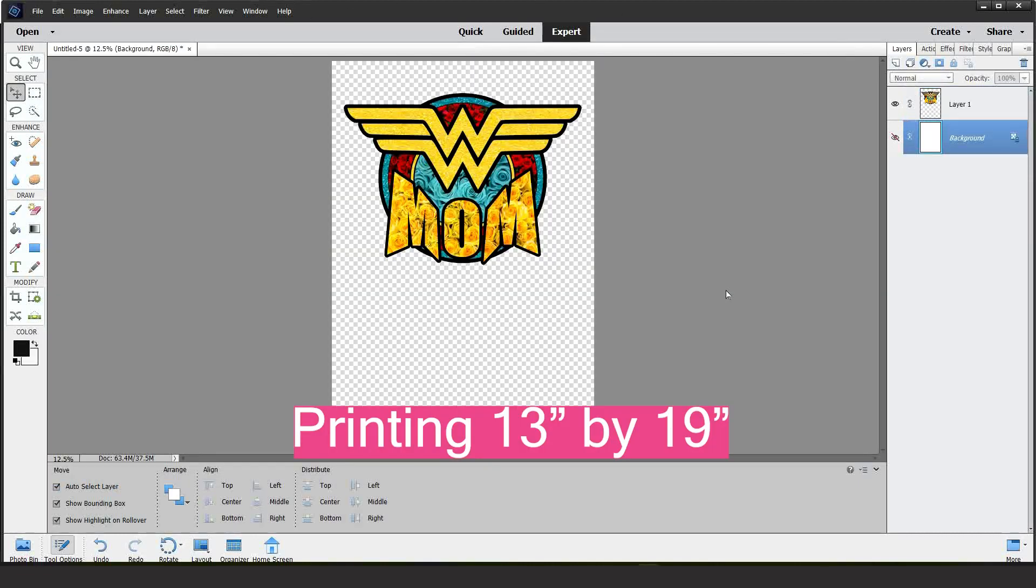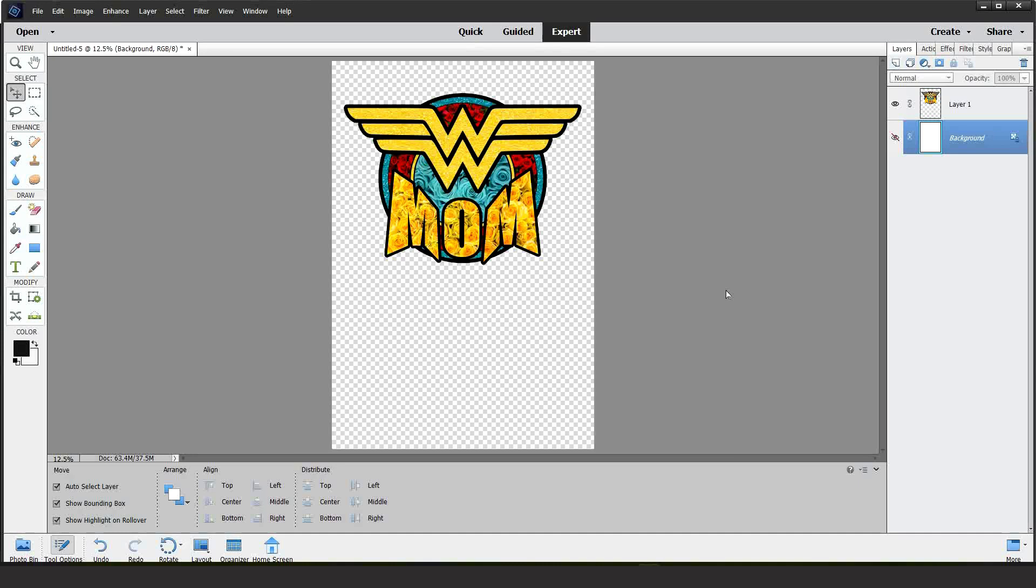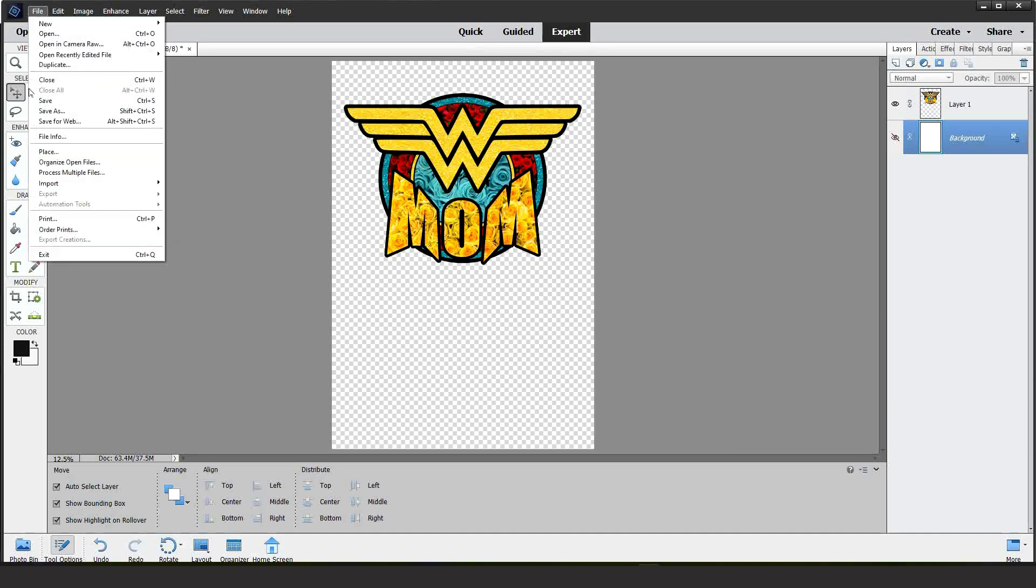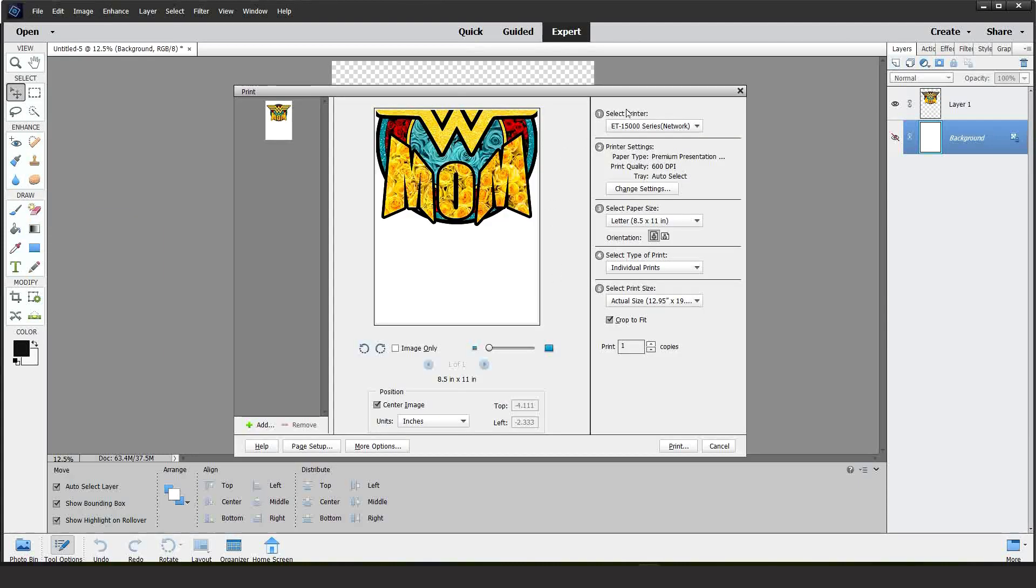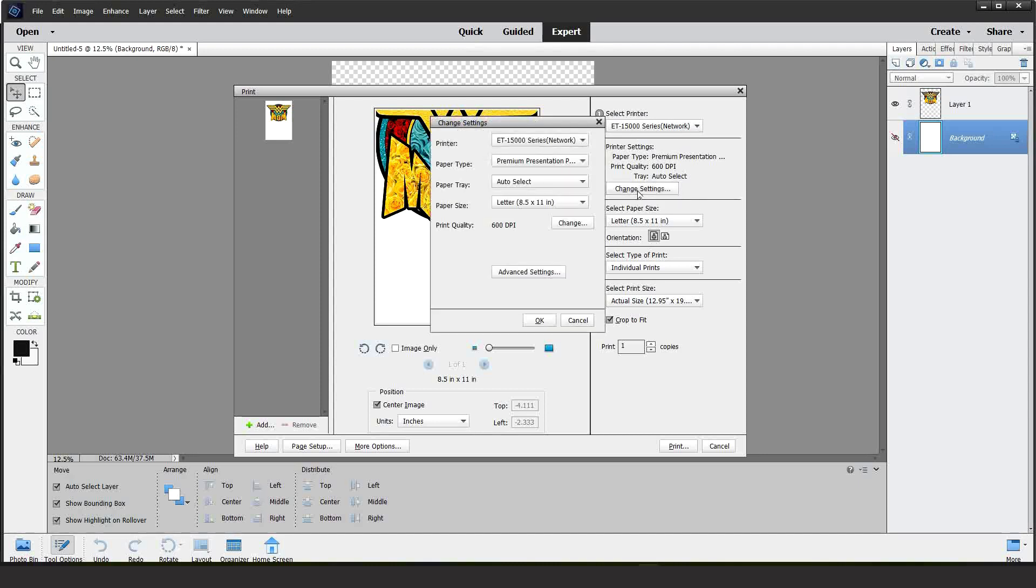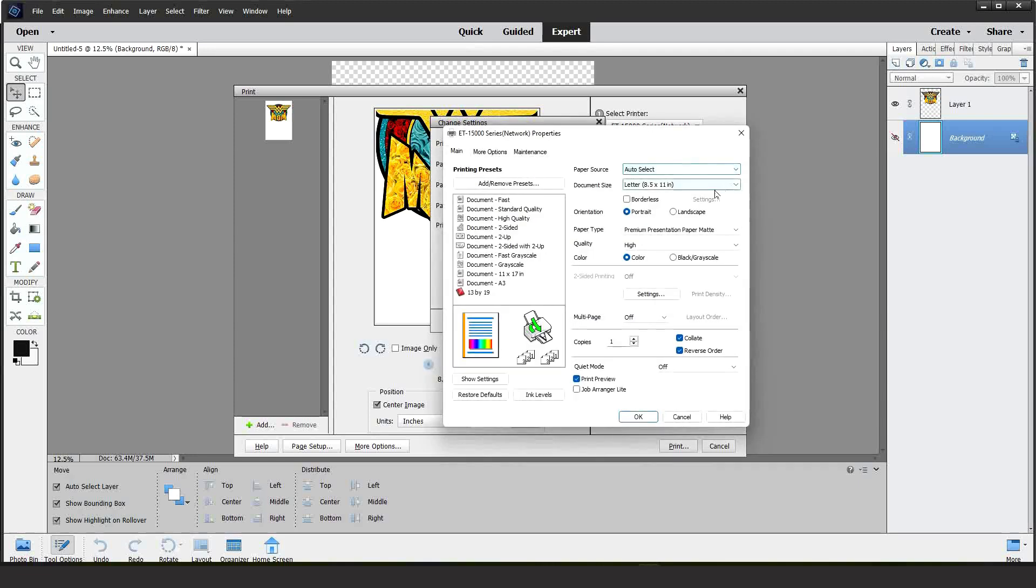Now, let's print the bigger design. Go to File, Print. Select the Sublimation Printer. Change Settings. Advanced Settings. And here, on Document Size, we're going to select User Defined.